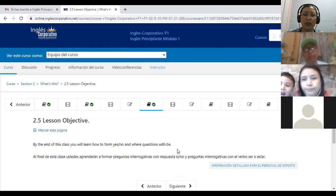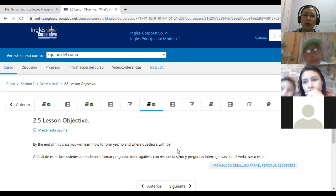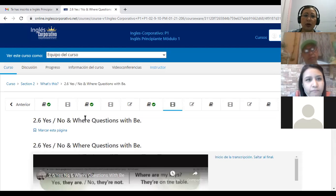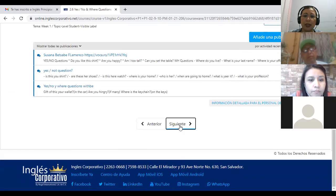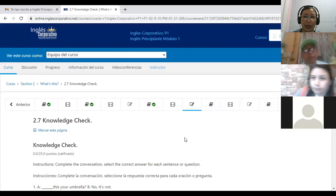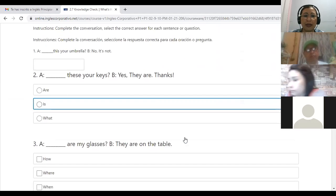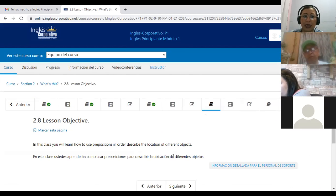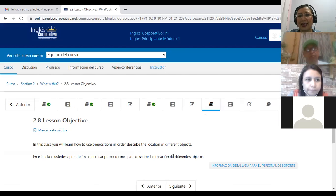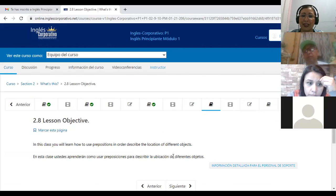In the next part we have 2.5, which says by the end of this class you will learn how to form yes/no and where questions. So we are going to cover until 2.6 with yes/no and where questions. This is for today, and after today's class you can advance to 2.7. Tomorrow we are going to see the prepositions, and tomorrow we will complete section 2 and section 3.